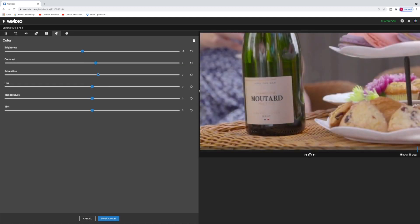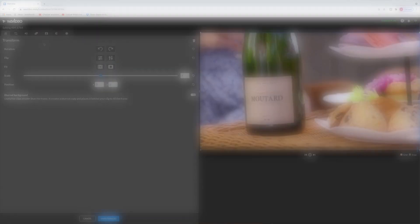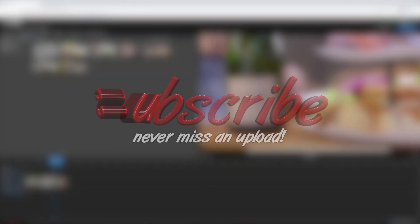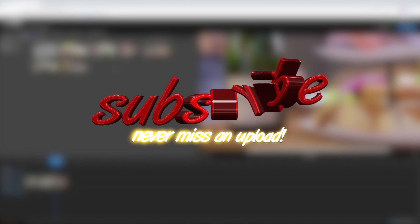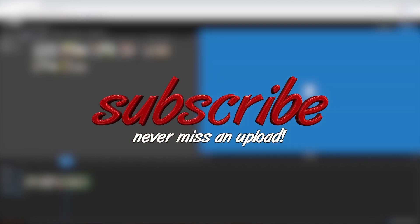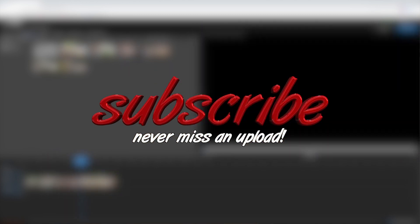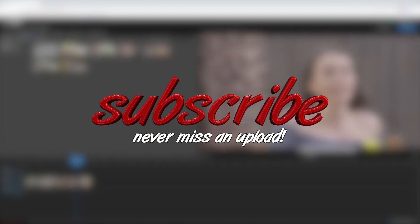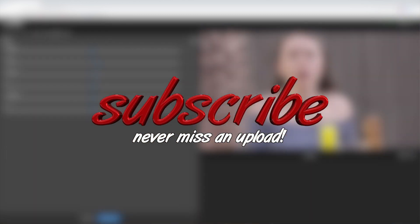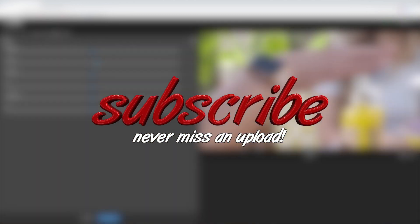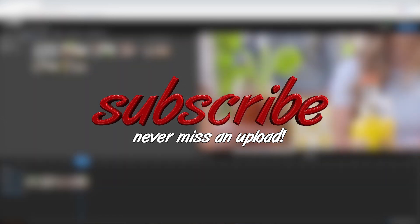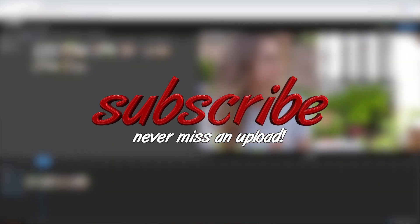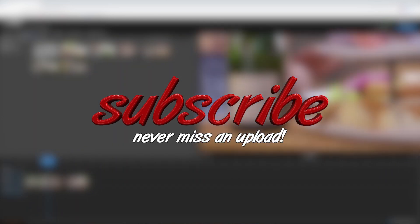Hey guys, while I'm editing these next few shots, I just want to remind you to give this video a thumbs up if you're enjoying it. Hit that subscribe button and ring the bell so you never miss a future upload.